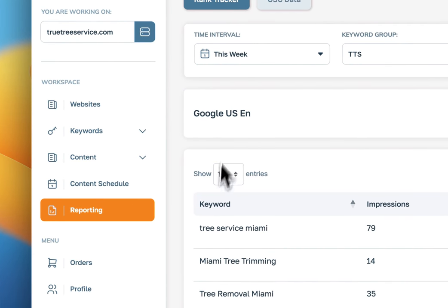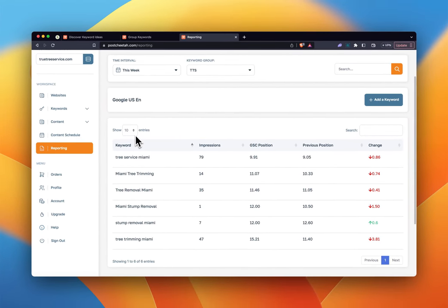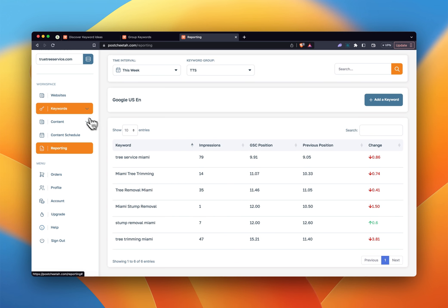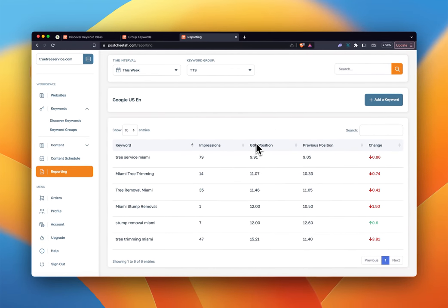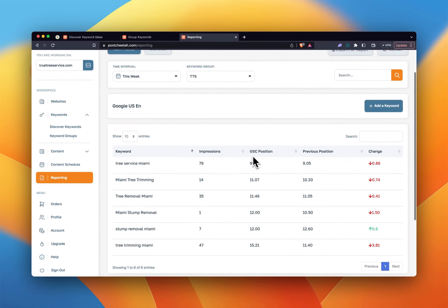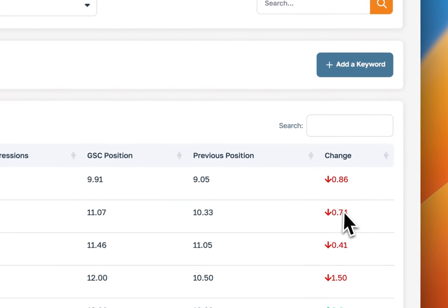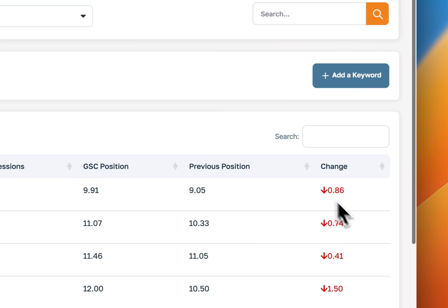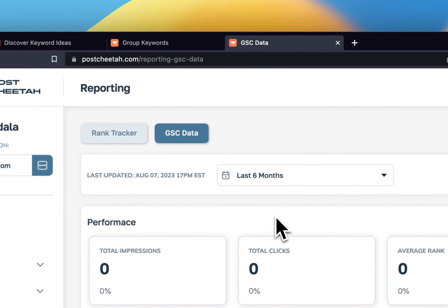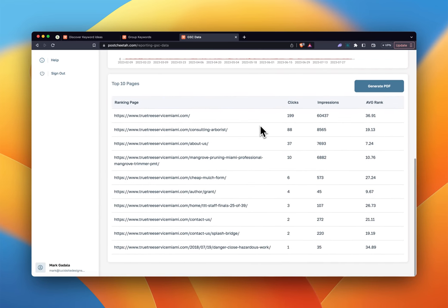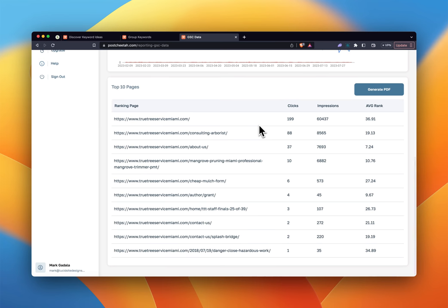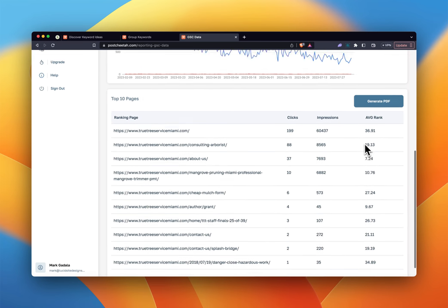The last piece I want to show you is the reporting, which comes directly from Google Search Console. If you've connected Google Search Console, all the keywords in your keyword groups will be tracked so you can see where you're ranking in Google for those. Depending on the time interval, it will tell you if you've gone up or down for particular keywords. You can also go to GSC data to get more data about your website: total impressions, total clicks, average rank, and some of the top pages ranking for your website and how they're doing.